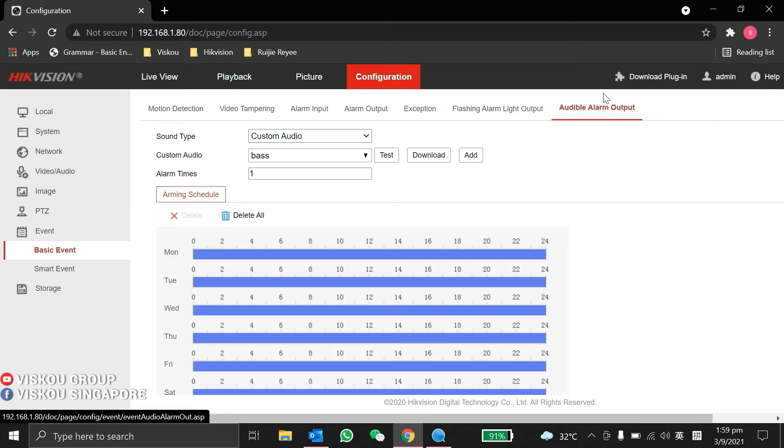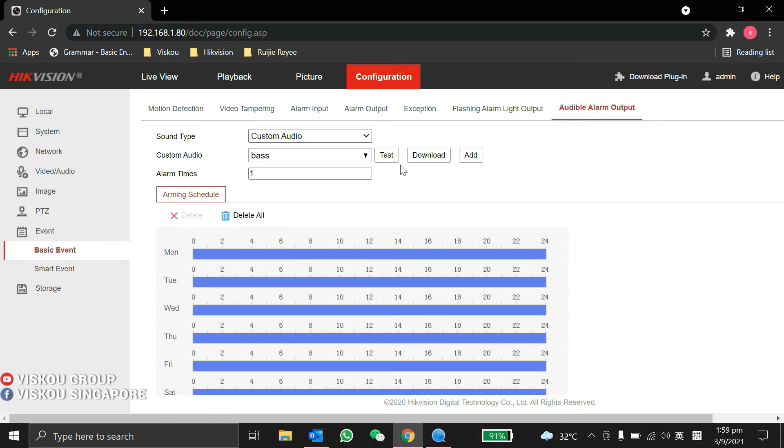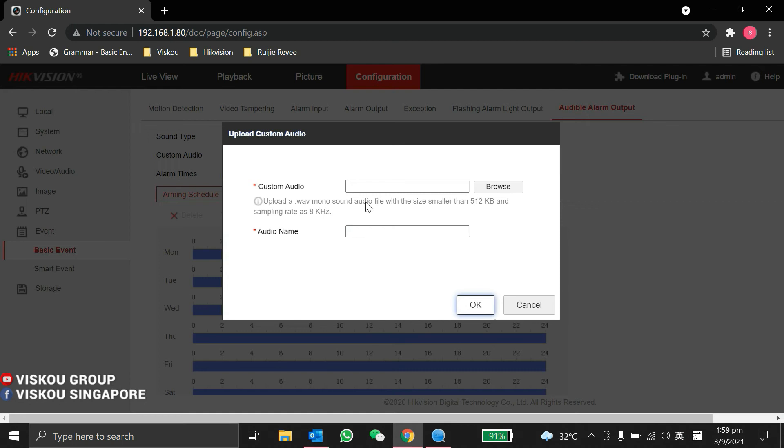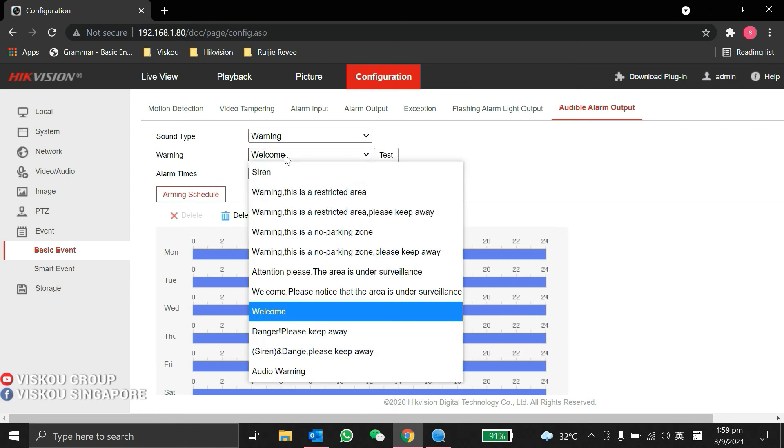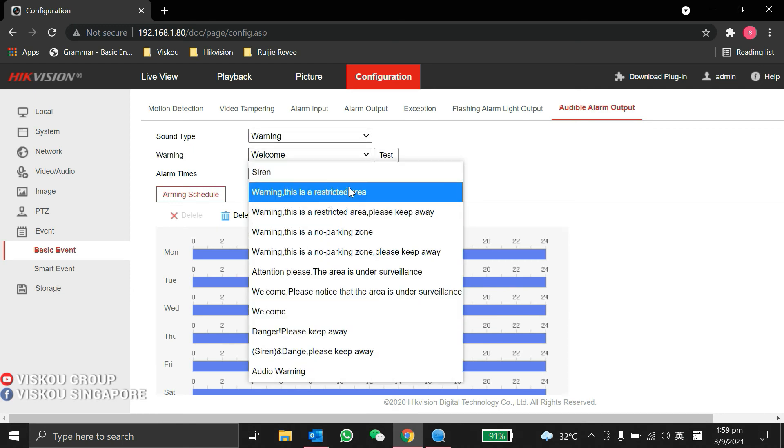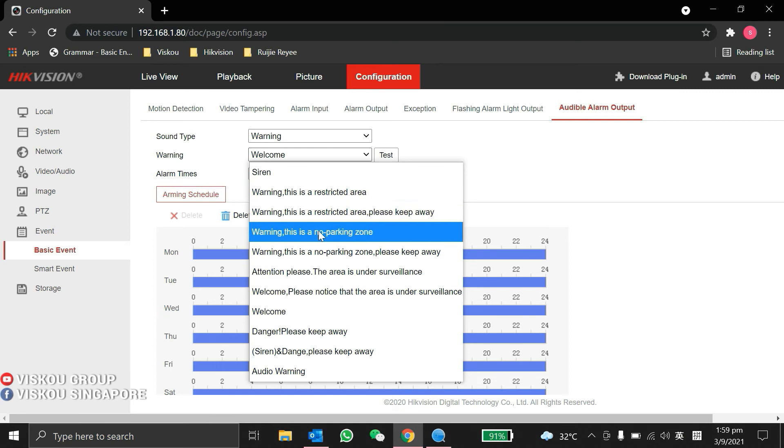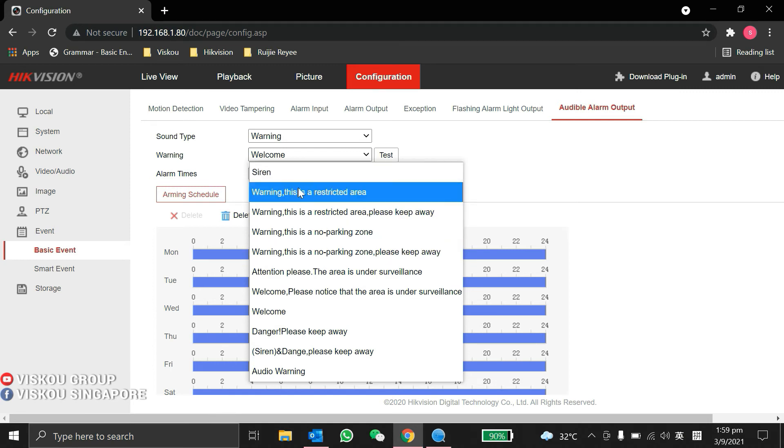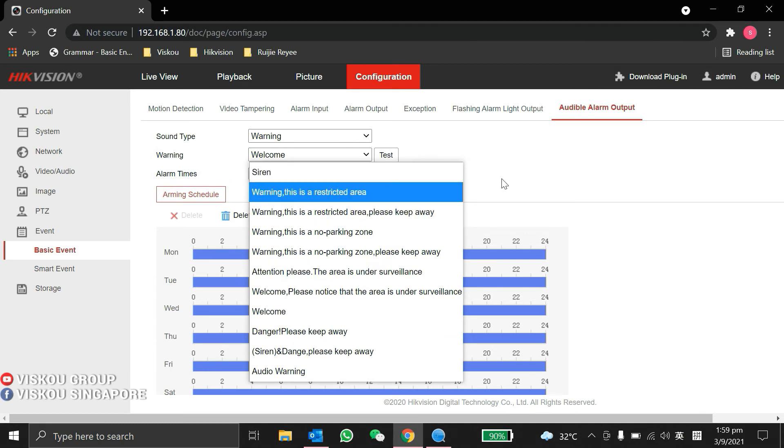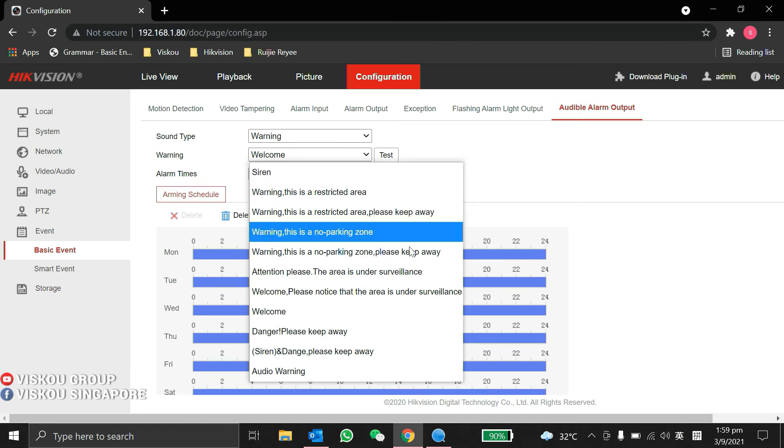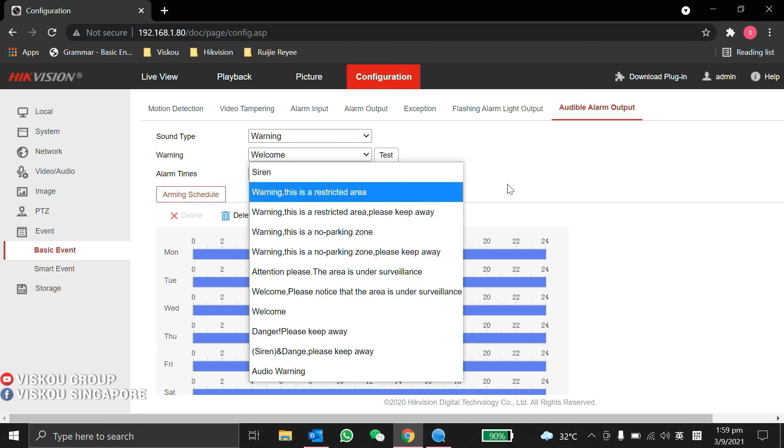Under audio alarm, there are different types like custom audio. You can upload your audio file into it, following this format. We have some audio like warning. Under warning, there's different types you can use like siren, warning, or restricted area. You can choose all of them. If you don't want to upload your own voice, you can choose from the system default. The camera already has these sounds and voices built in.